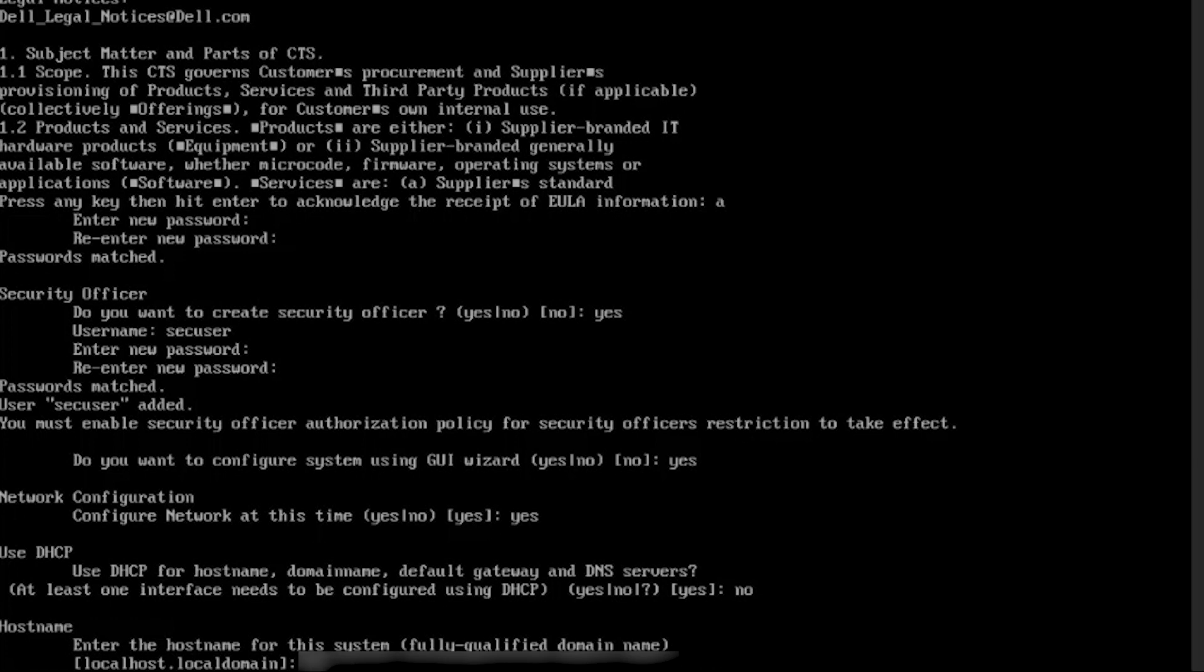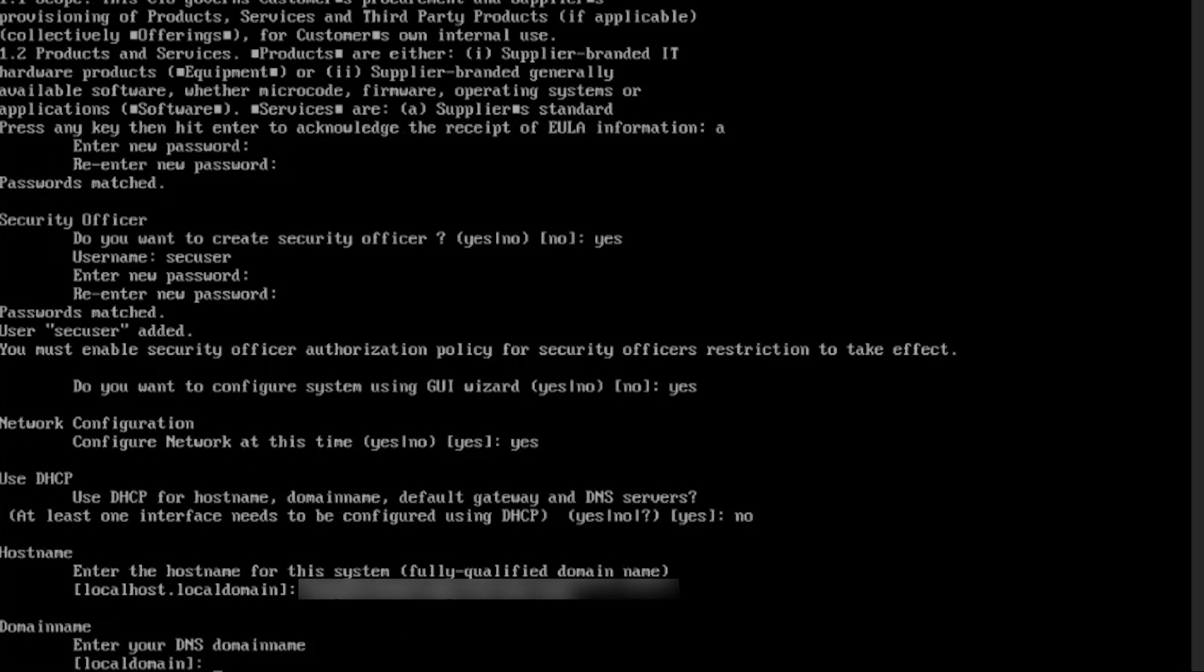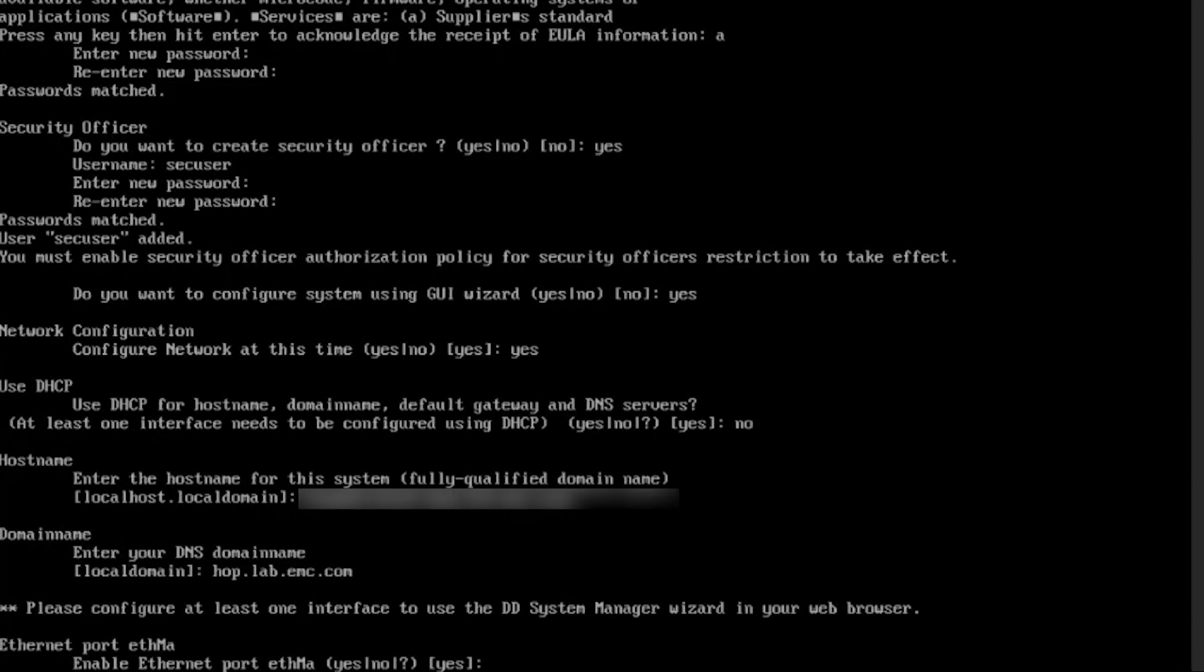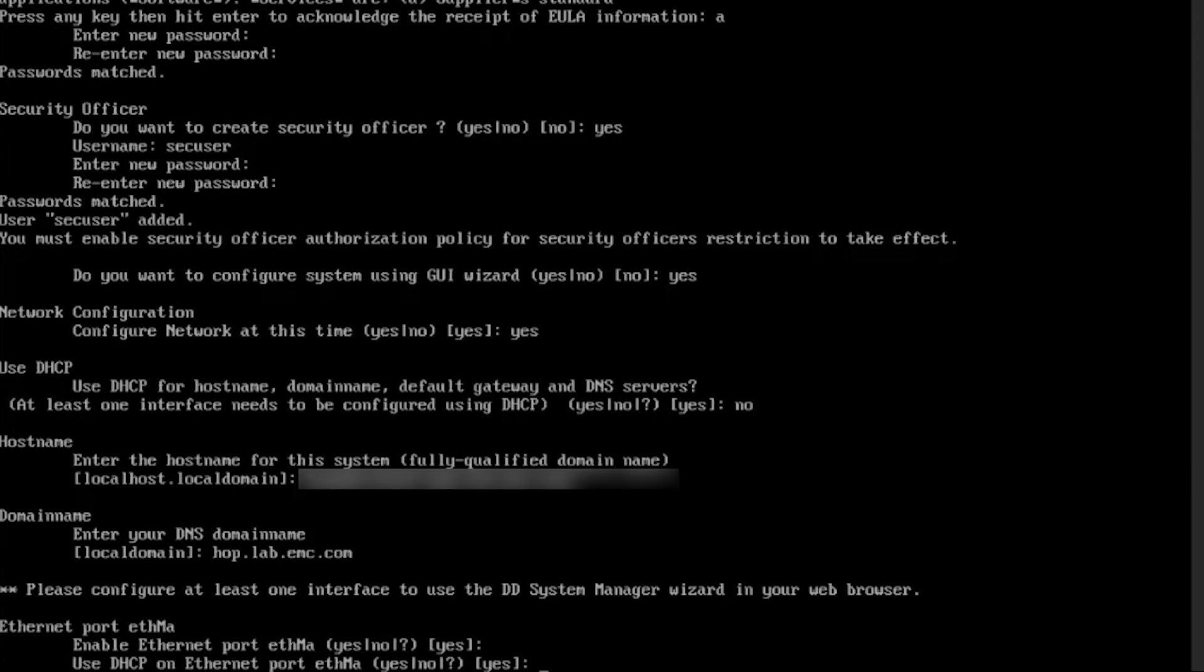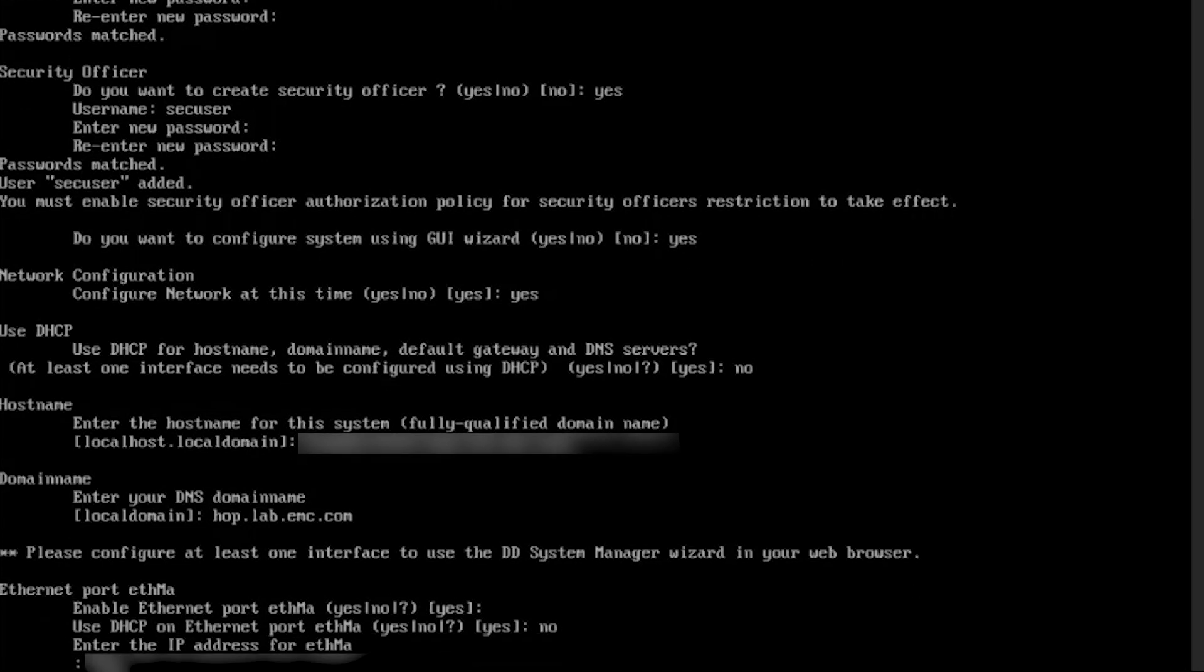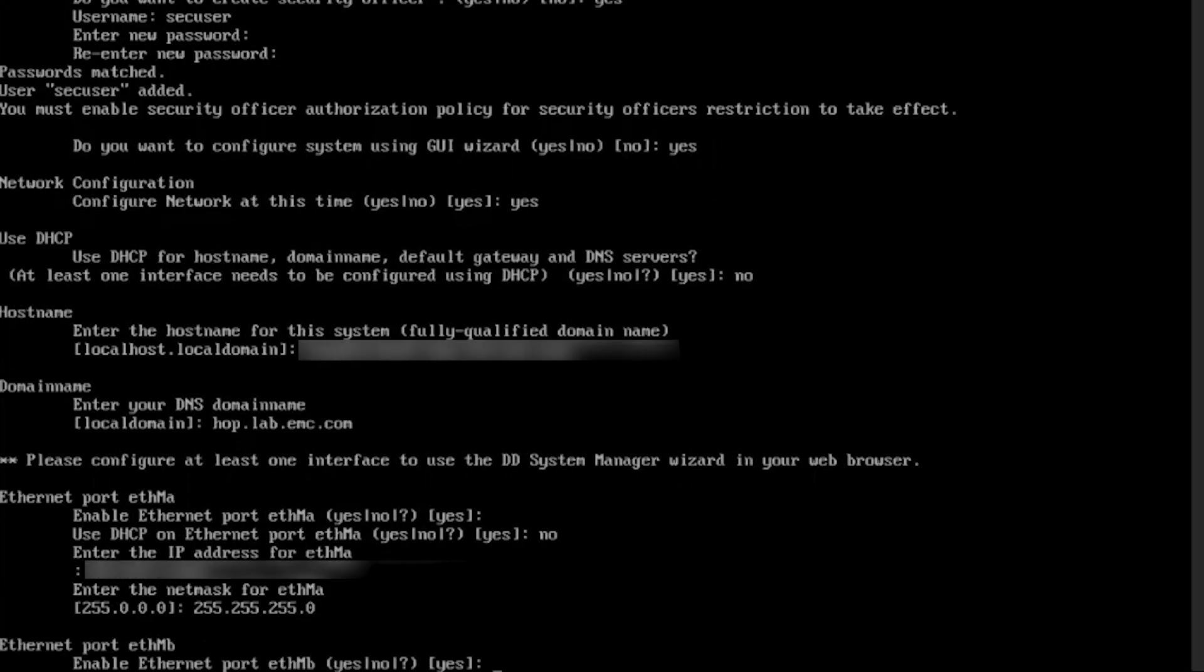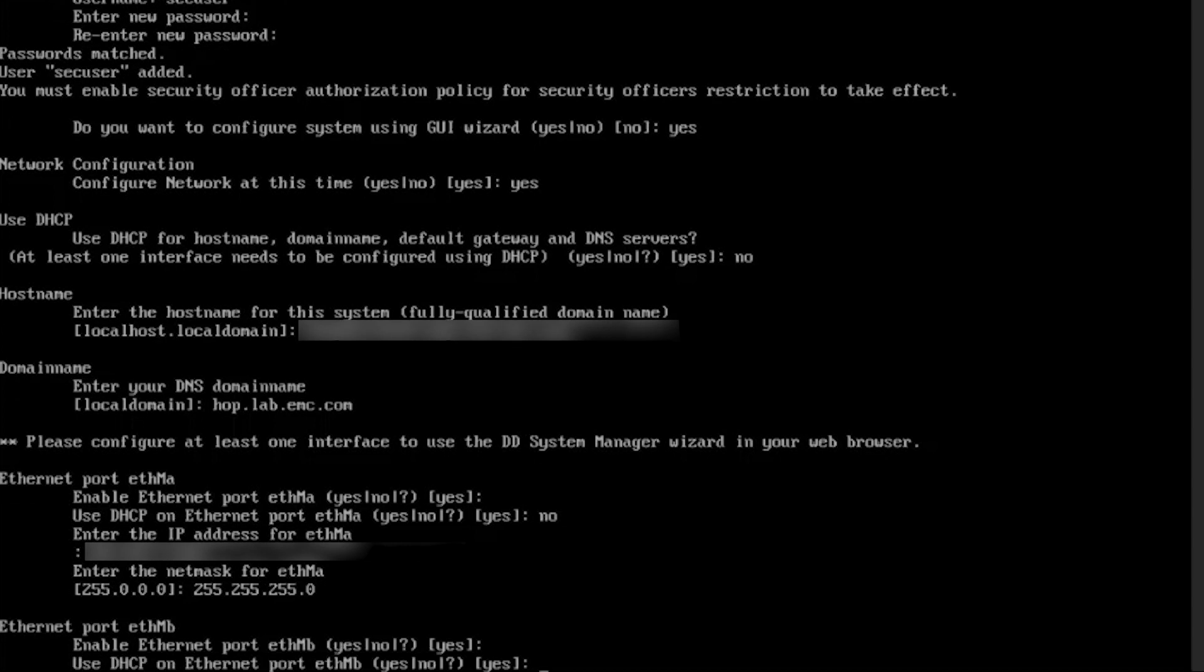Type the fully qualified hostname for the hostname. Type the DNS domain name. Enable and configure each Ethernet interface. And type no for DHCP. Note that ports ETH LA and ETH LB are from LLM, or LAN on motherboard, to configure one gigabyte management port.